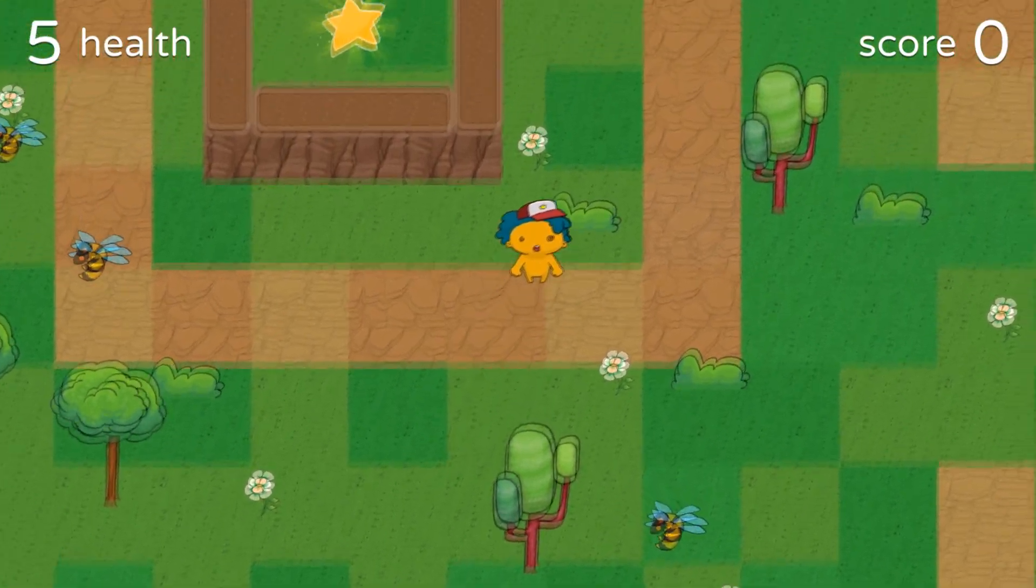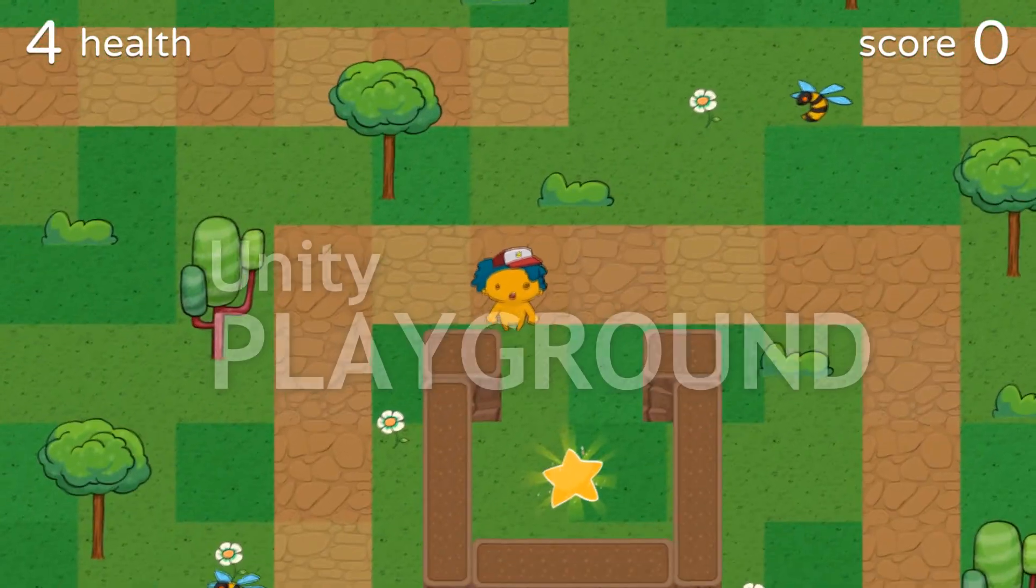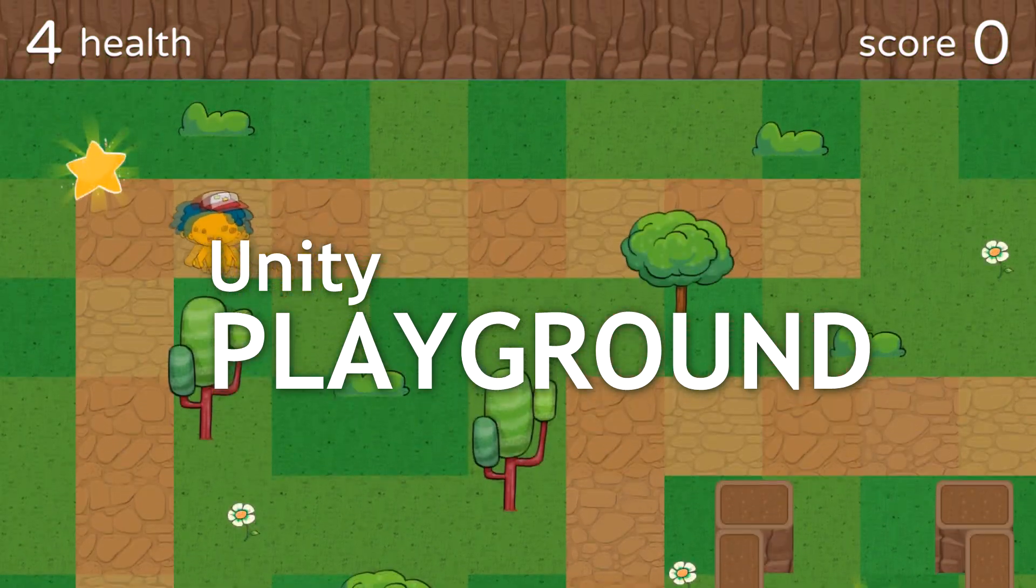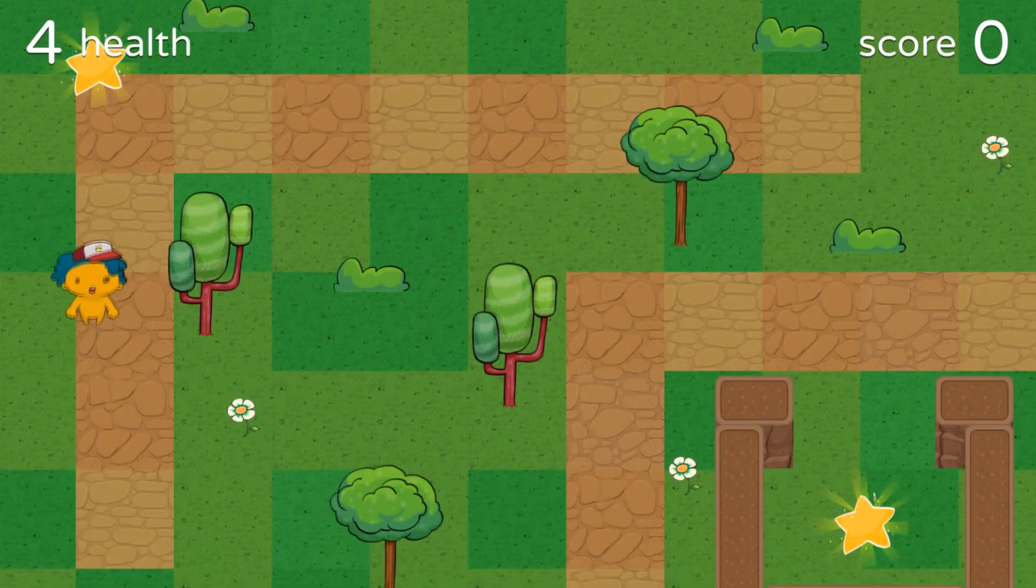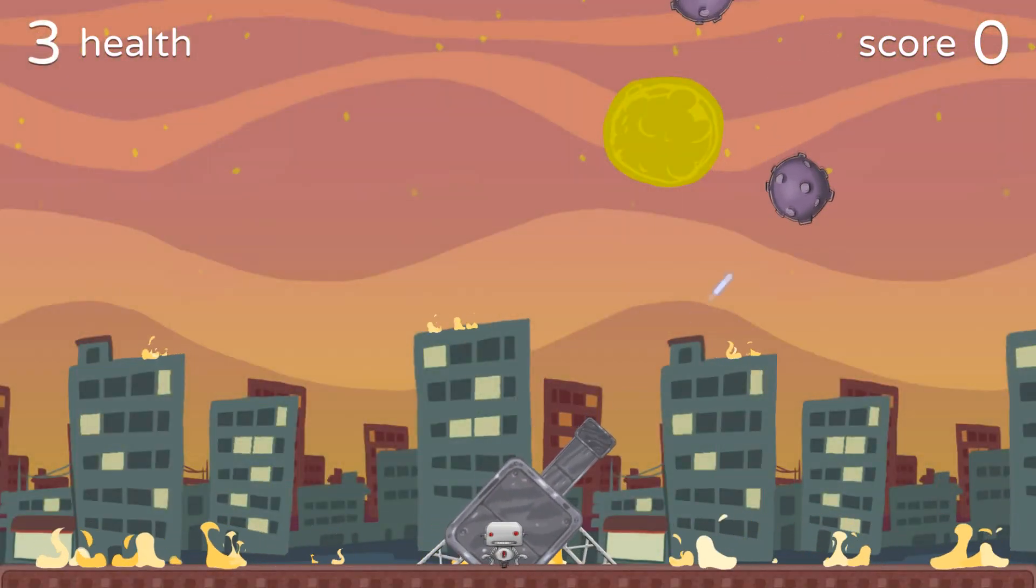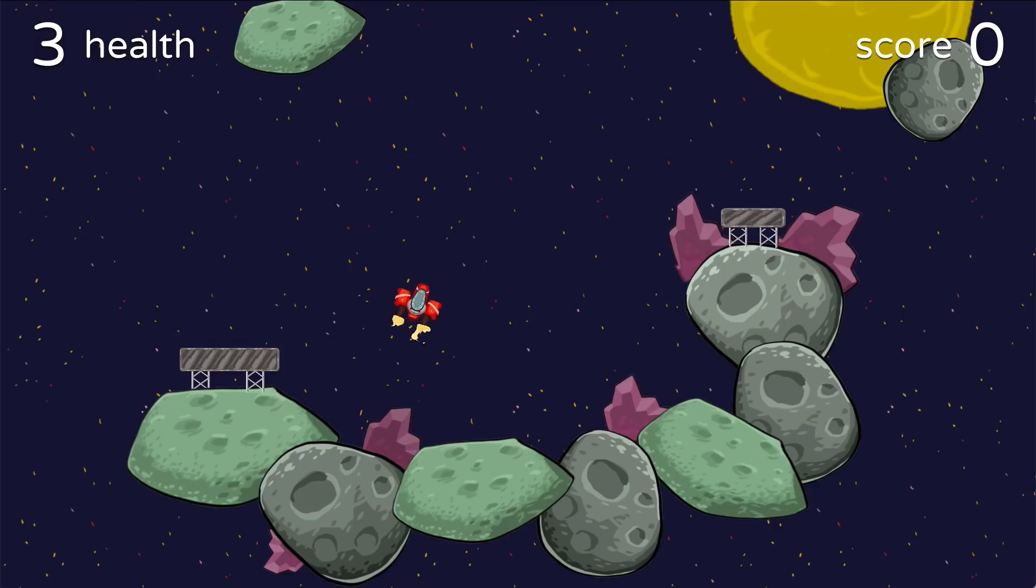Recently, Unity has officially released its 2D game development tool called Unity Playground. With the help of this tool, you can make 2D physics-based games very easily without typing a single line of code.